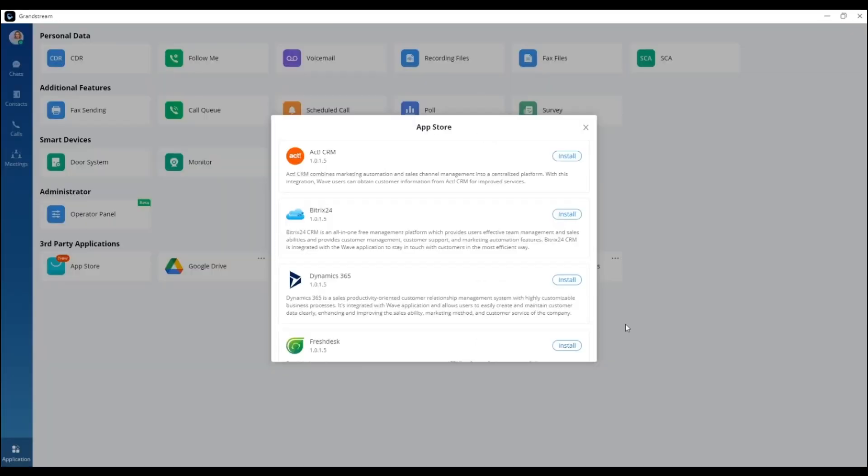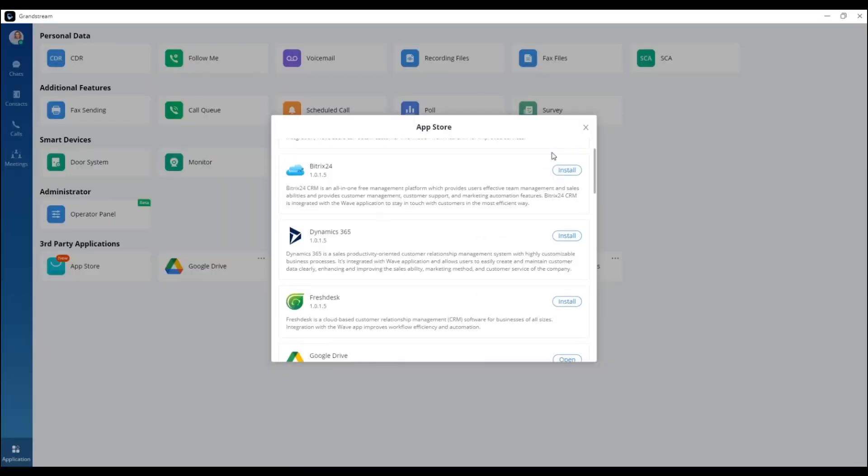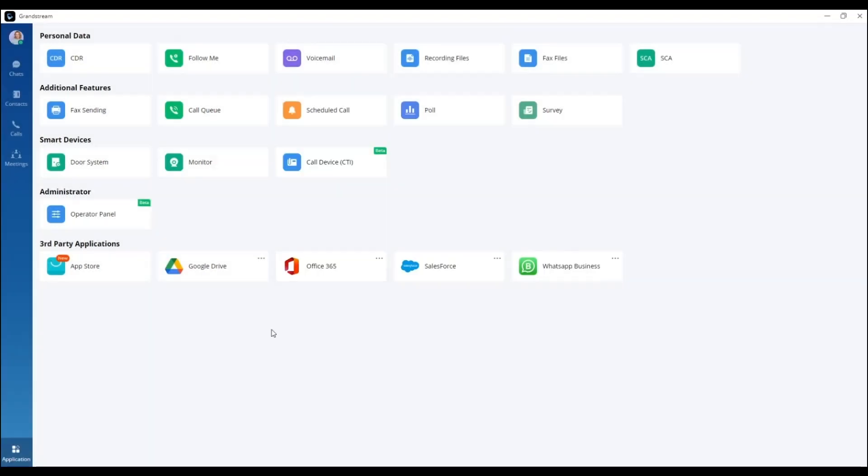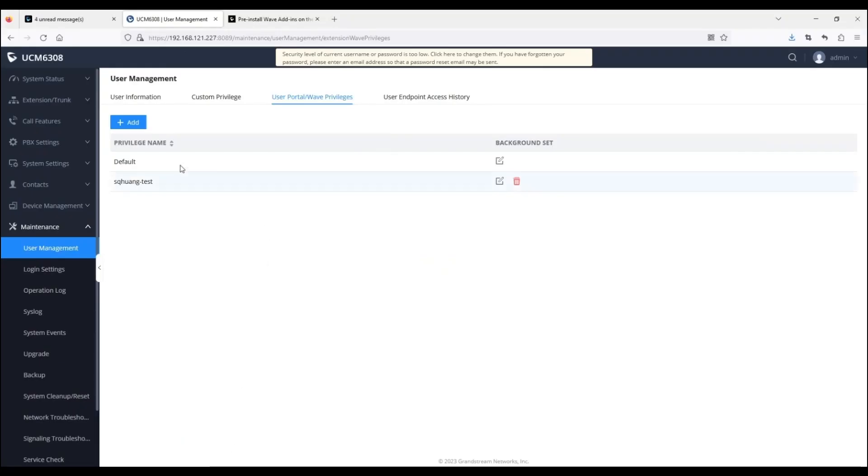Now, we will go over how to pre-install and pre-configure WAVE add-ins for our privilege. In this example, we will edit the default privilege again.